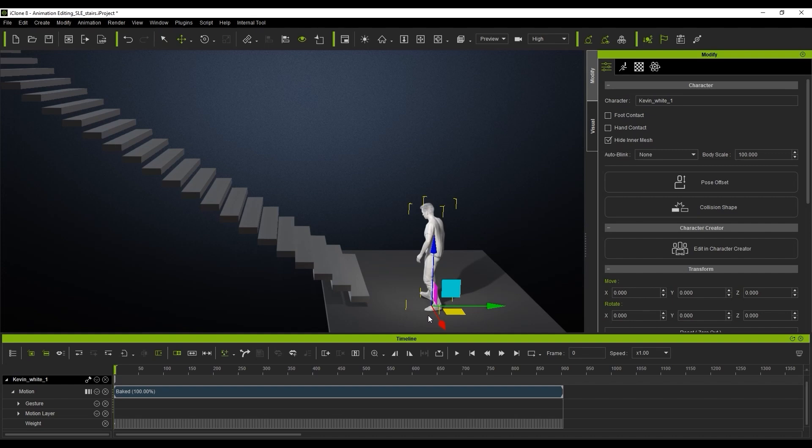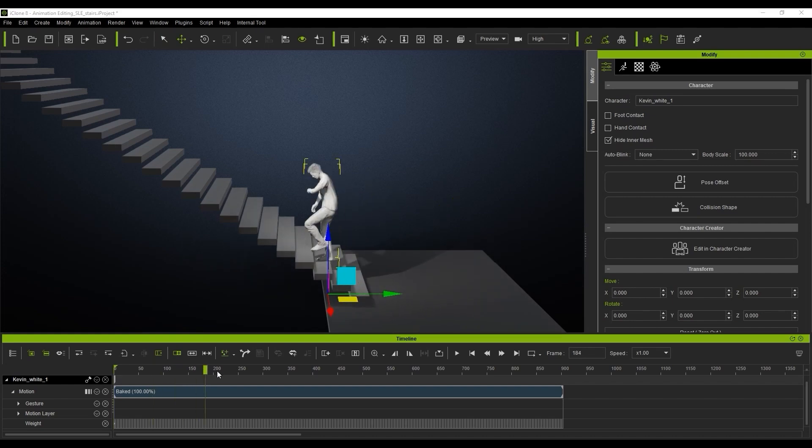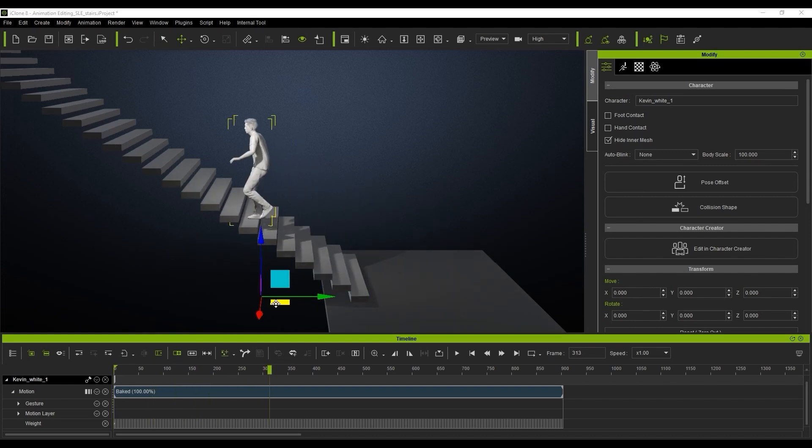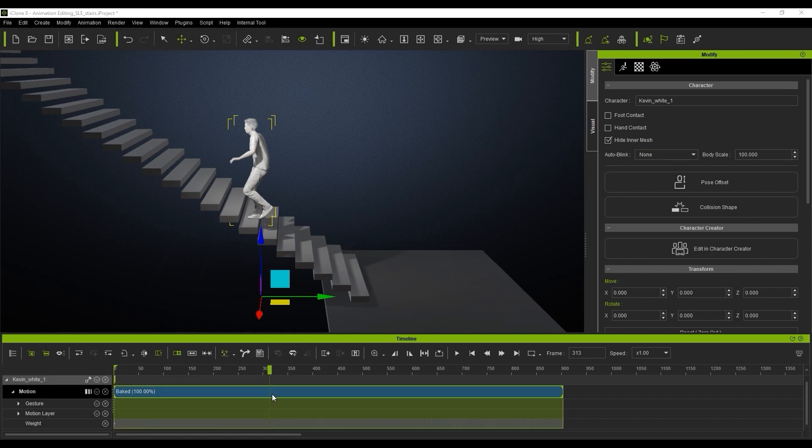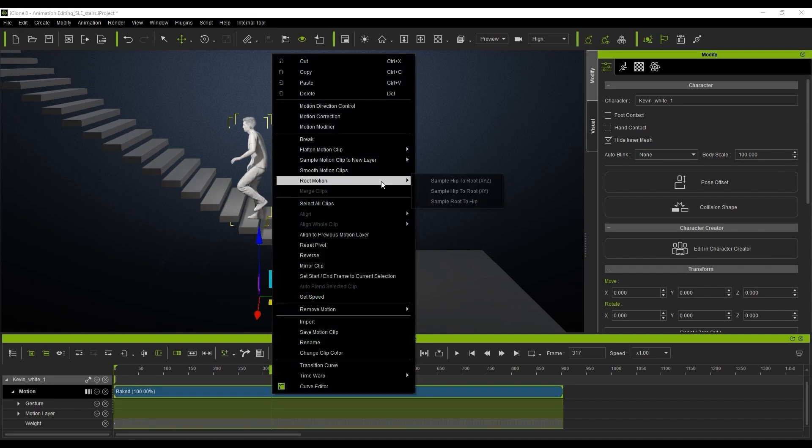So all we're going to do is go to the point in our timeline where the character begins to walk up the stairs, and then we're just going to right-click, go to Root Motion, and we're going to Sample Hip to Root X, Y, Z. So it really is that simple.